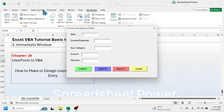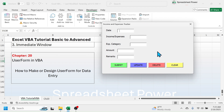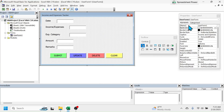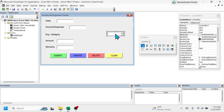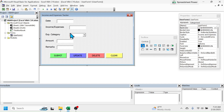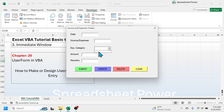Let's run the user form by clicking the Run button — now our user form looks like this. If you want a combo box dropdown for the expenses category so users can select from a list, you can replace the text box with a combo box. Close the user form, select the text box for expenses category, delete it, go to the toolbox, click on Combo Box, and then click on the user form. A combo box is created — drag and drop it into position. When you run the form and click the dropdown button, the list is blank because we haven't added any items to the expenses category yet.